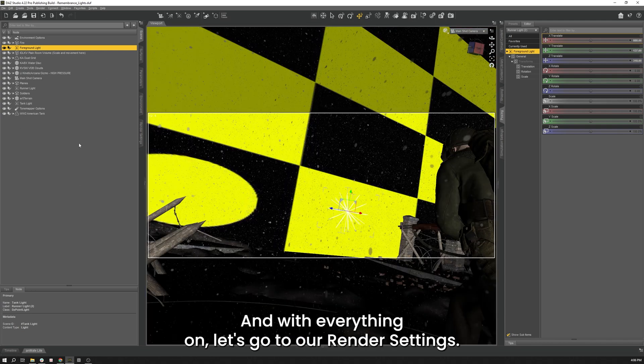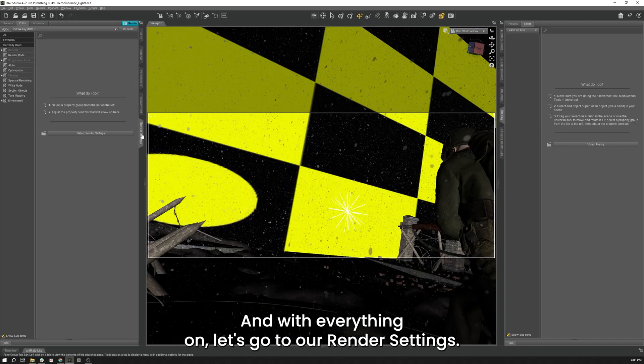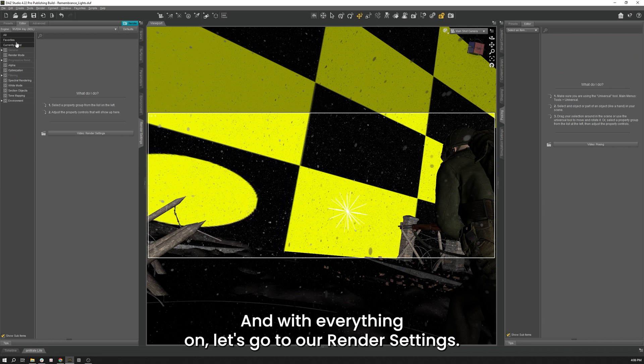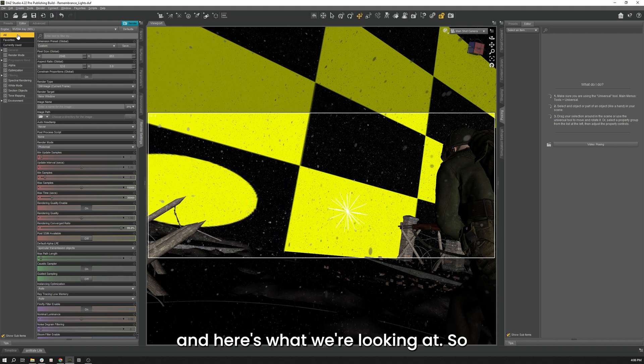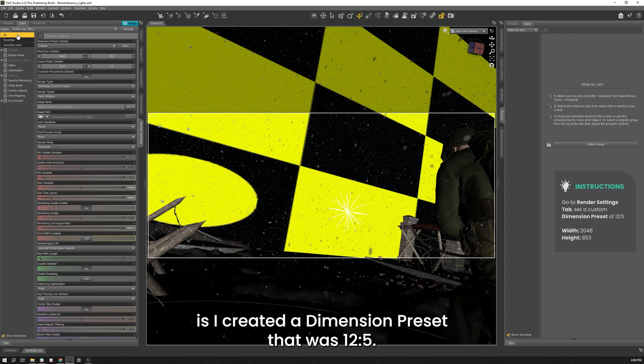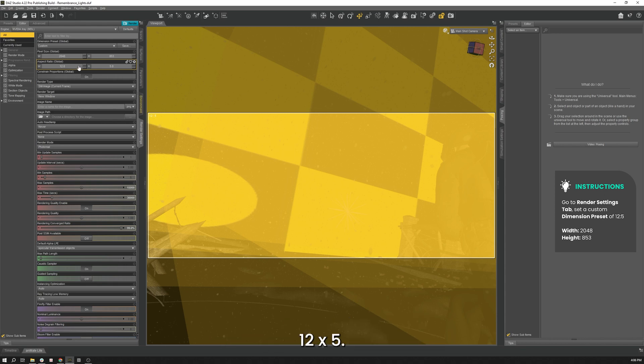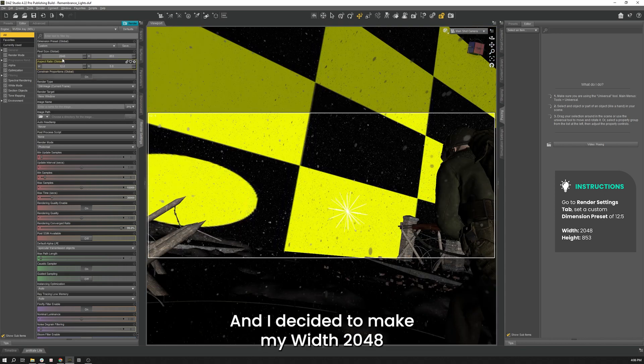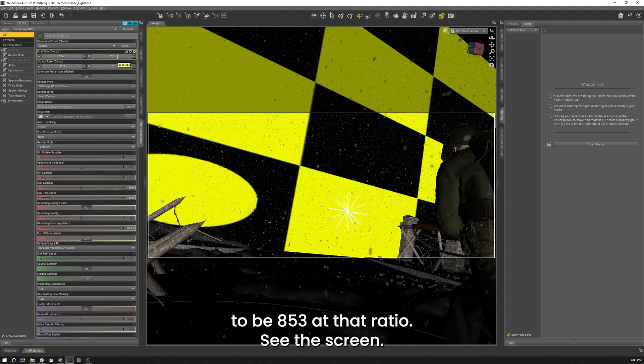And with everything on, let's go to our render settings. Click on all. And here's what we're looking at. So what I did initially when I set up my camera is I created a dimension preset that was 12 by 5. You can see that right here in the left hand corner. 12 by 5. And I decided to make my width 2048. And Daz automatically calculated the height to be 853 at that ratio. So that was great.